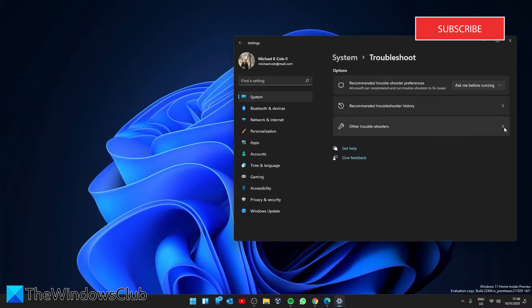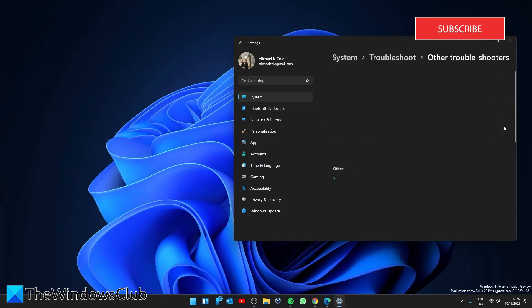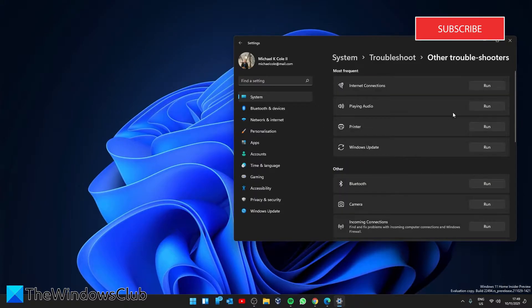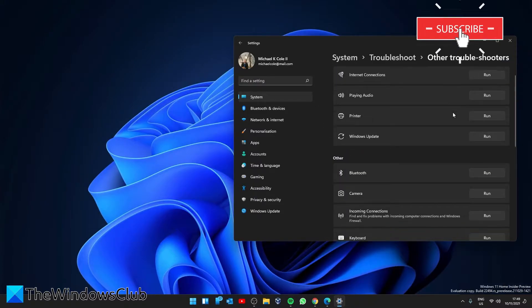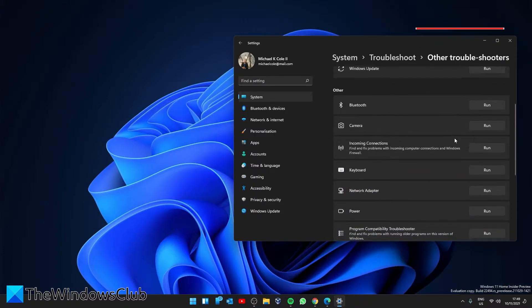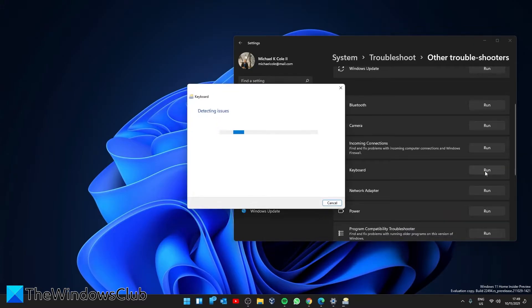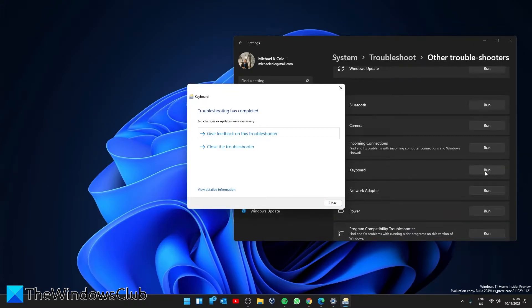Click on other troubleshooters. Look for the keyboard troubleshooter and click on run. Follow any of the on-screen prompts. And once that's finished, restart your system and check if the problem is resolved.